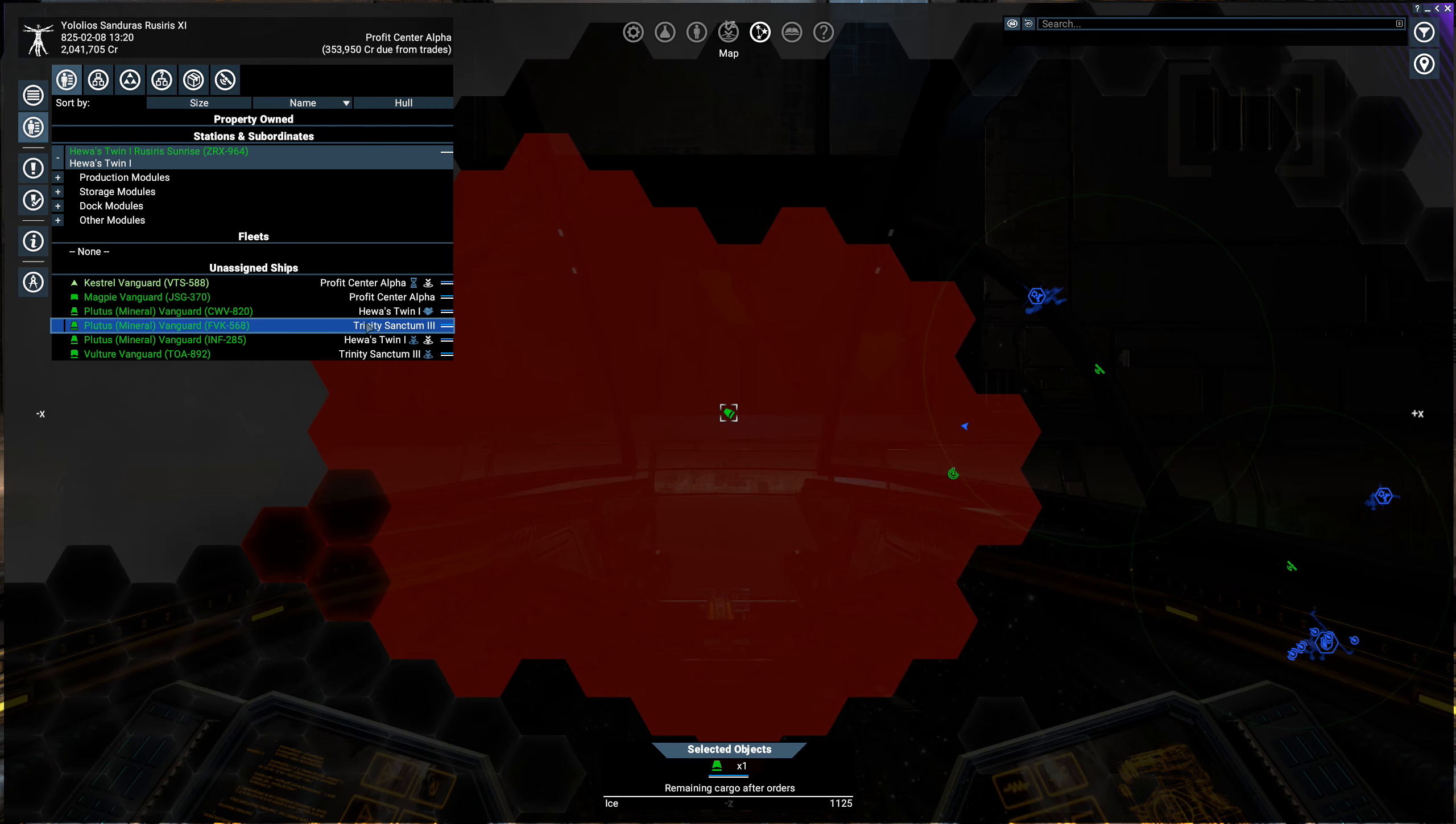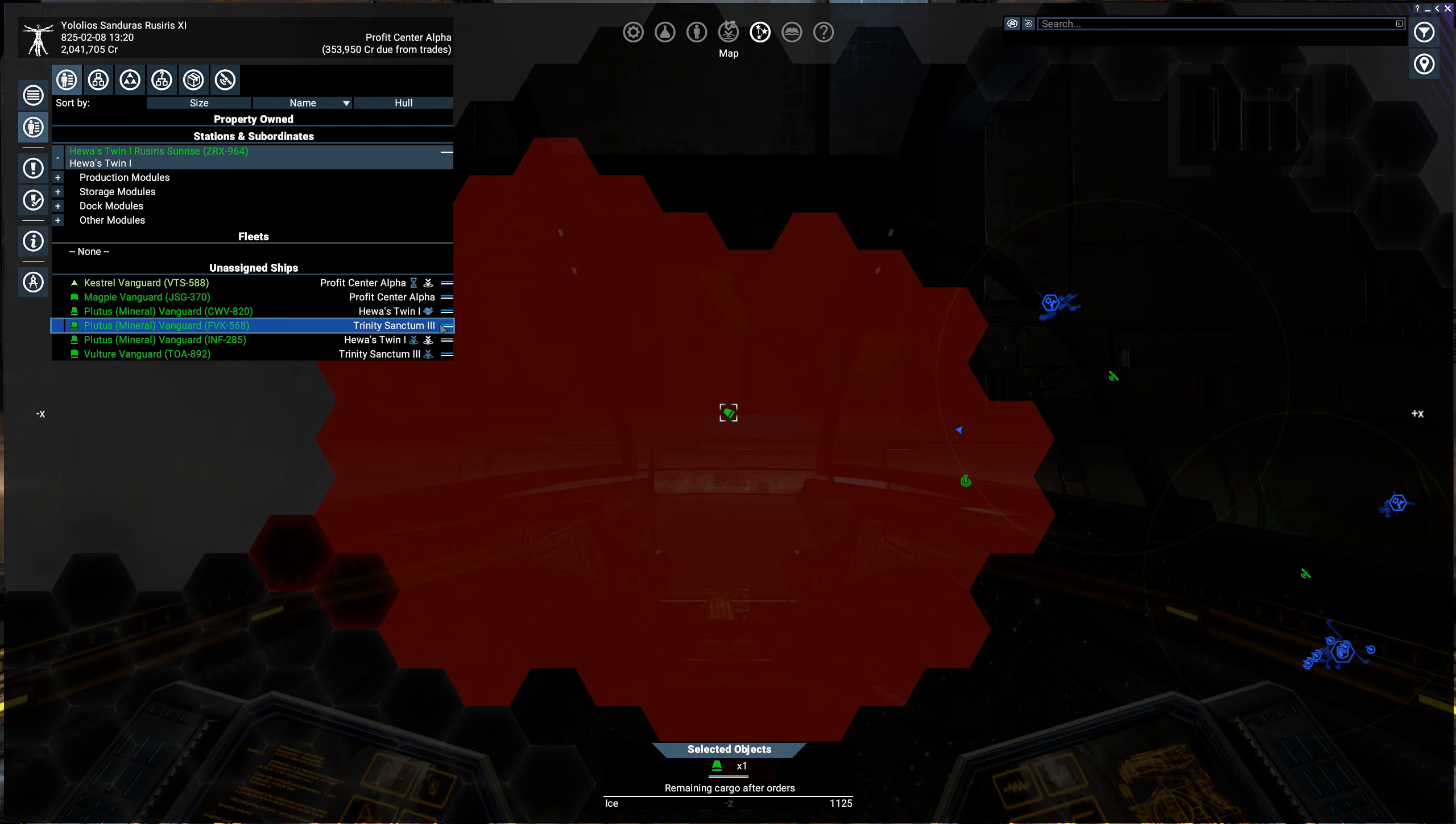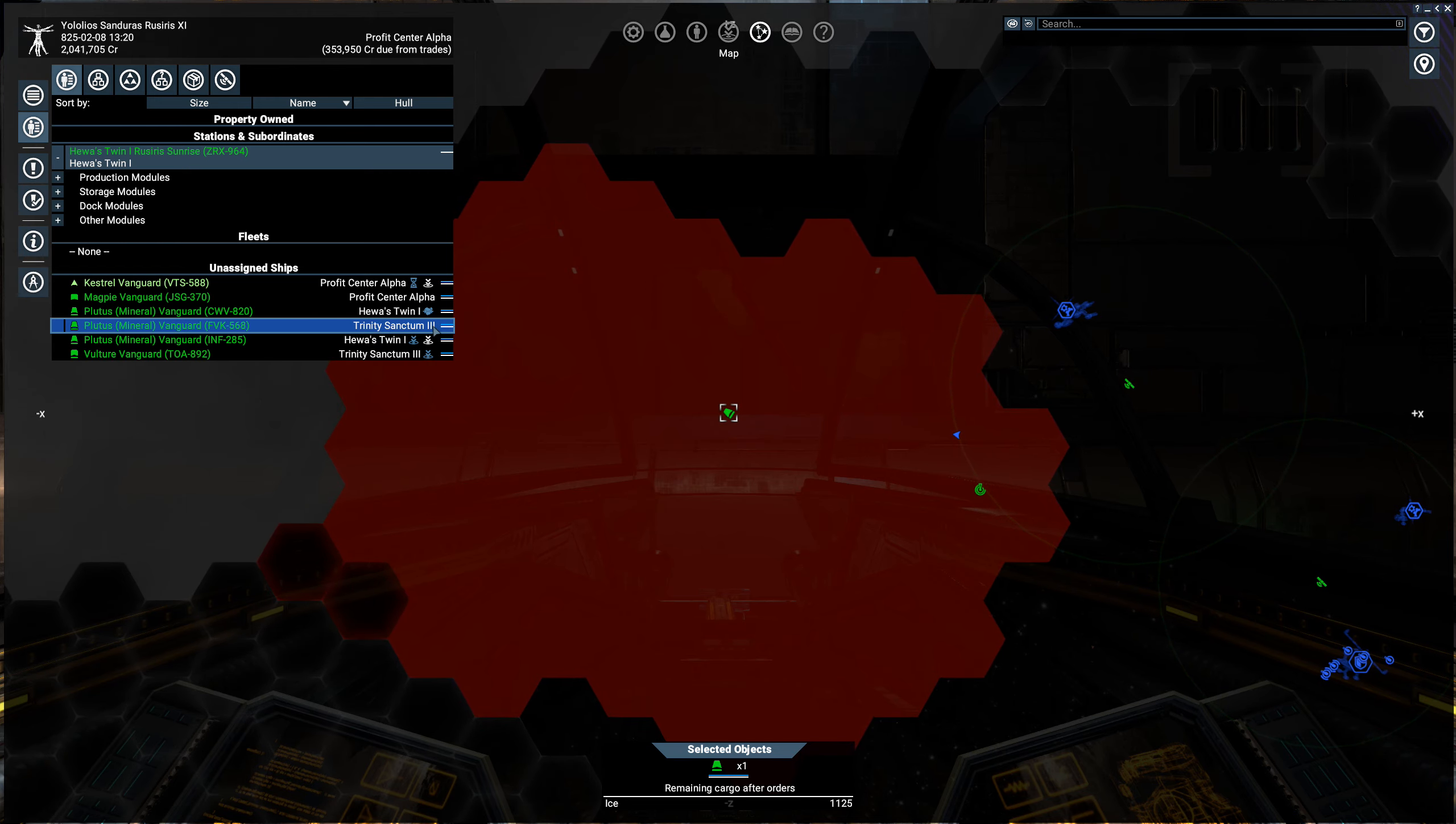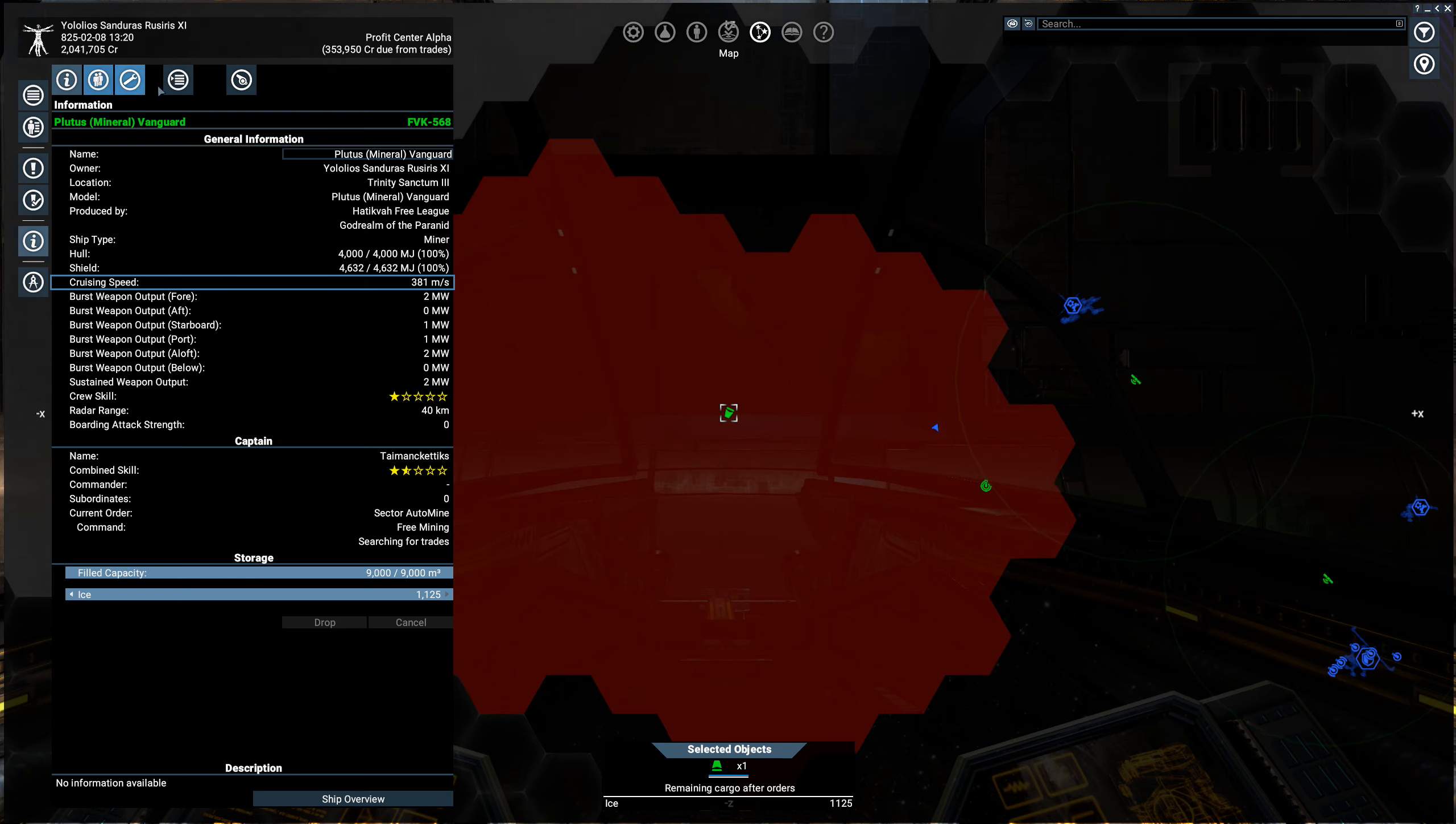So the first indicator that there's a problem is if you look at the miner screen, it doesn't have any sort of order after it. So this guy should have a little mining thing or should be going somewhere, should be doing something, right? But it's not. So we take a closer look at the miner. It's full of ice, so it was mining. That's great.